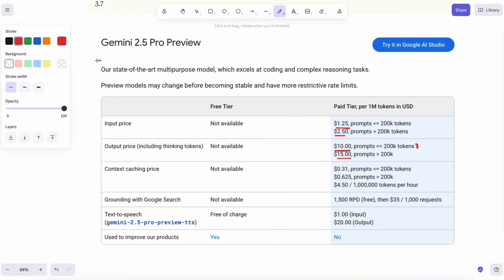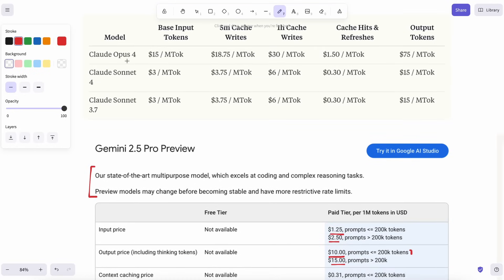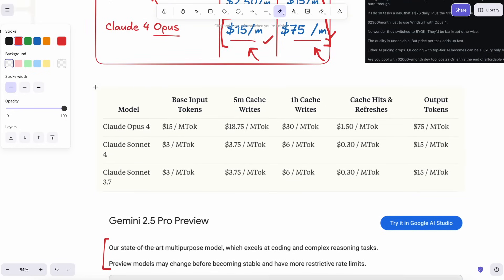With Claude, I'd be trimming and chunking or leaning on retrieval tools.